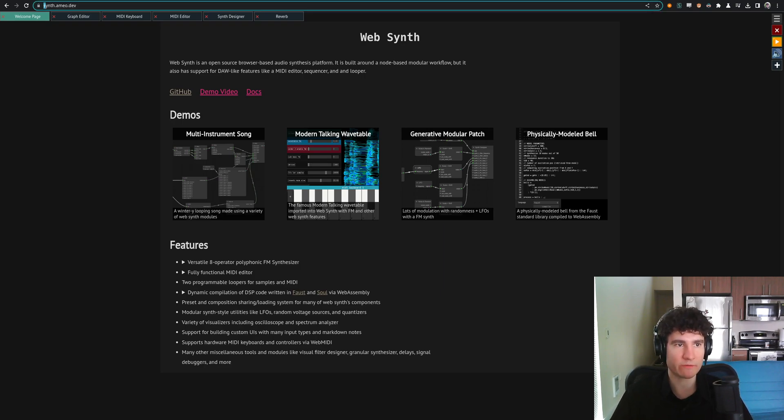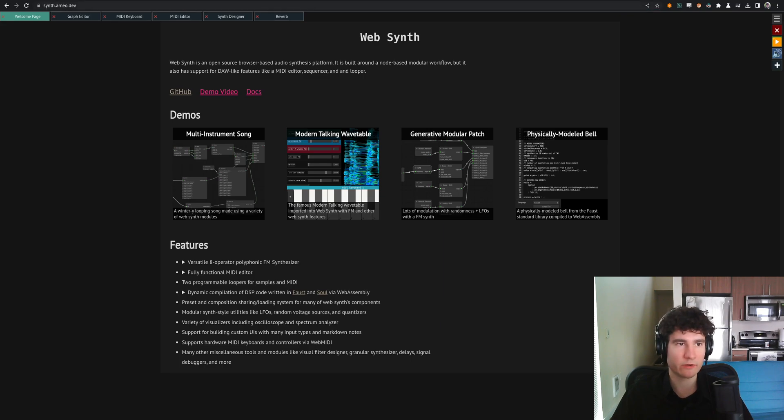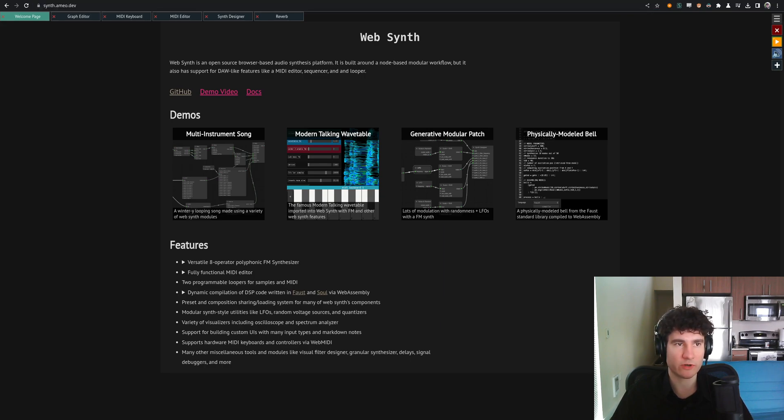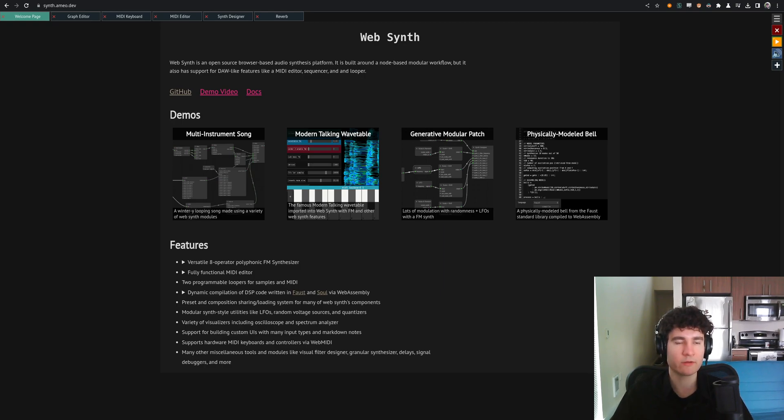To try it out for yourself, it's fully free and open source, of course. You go to synth.ameo.dev, and it should work in pretty much any modern browser. It's kind of sketchy in Safari, though, so keep that in mind.